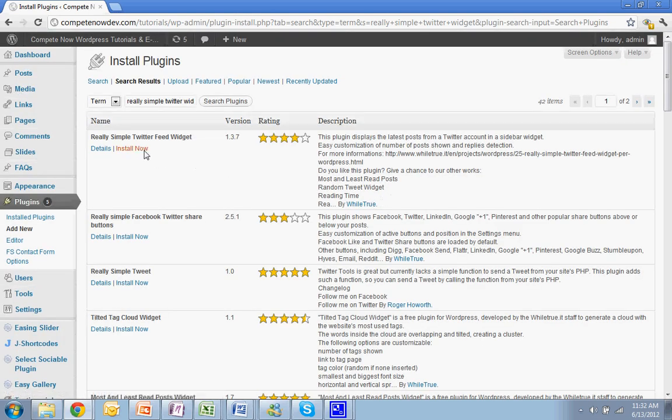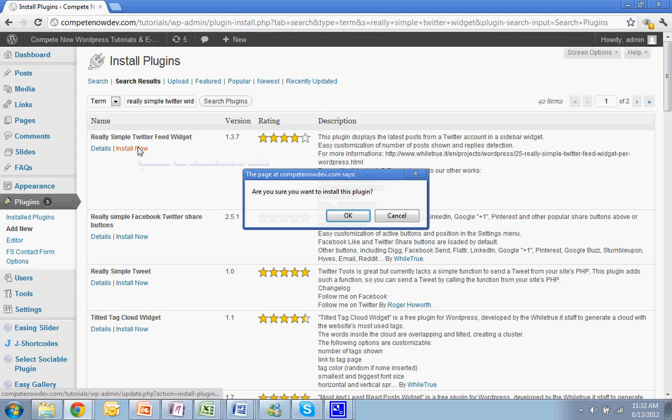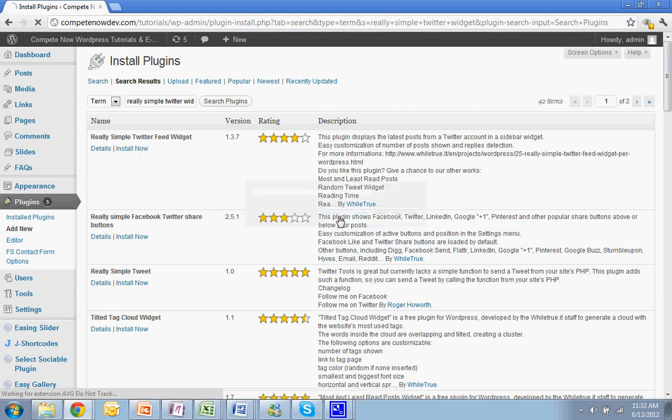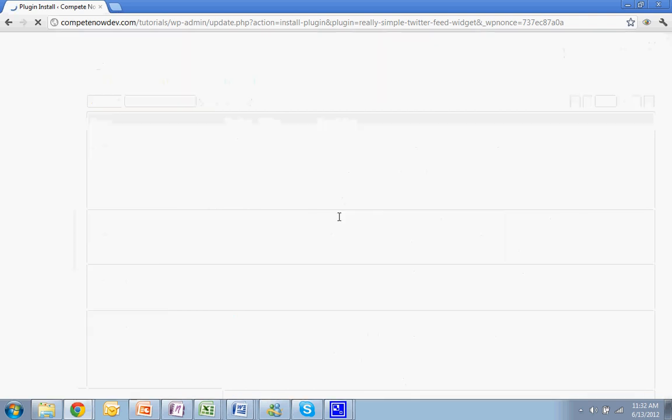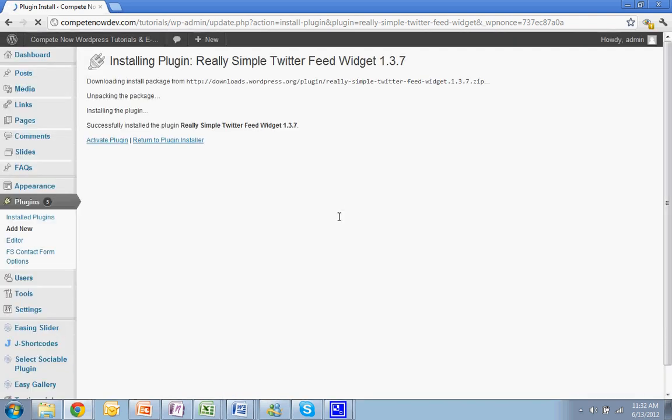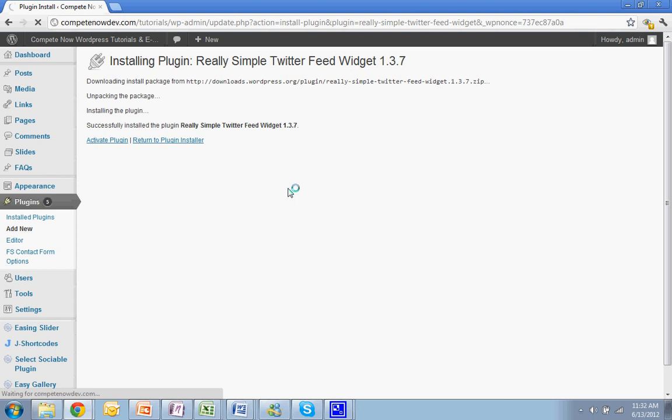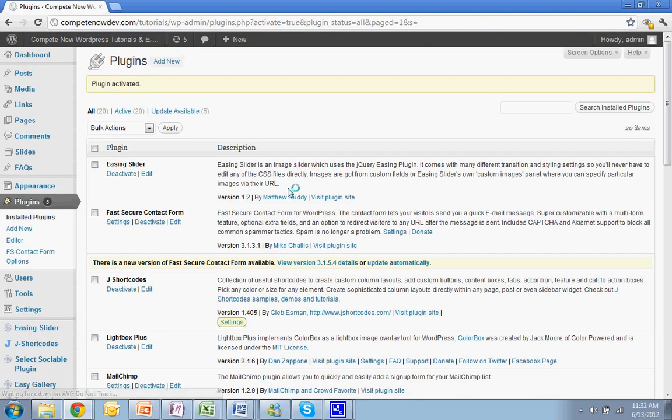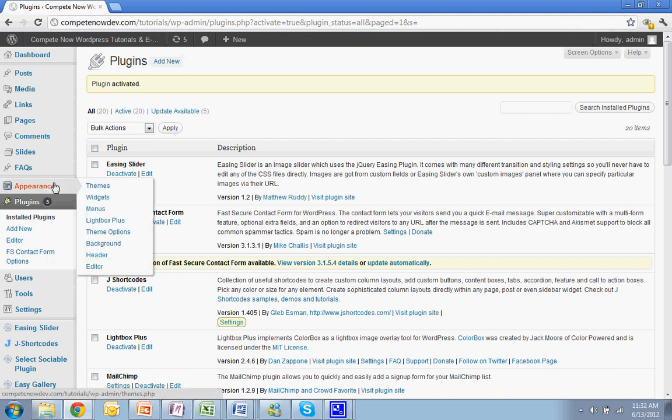And there it is. I'm going to hit install. I'm going to activate. Now that's ready to go. Now you're going to go to Appearance and Widgets.